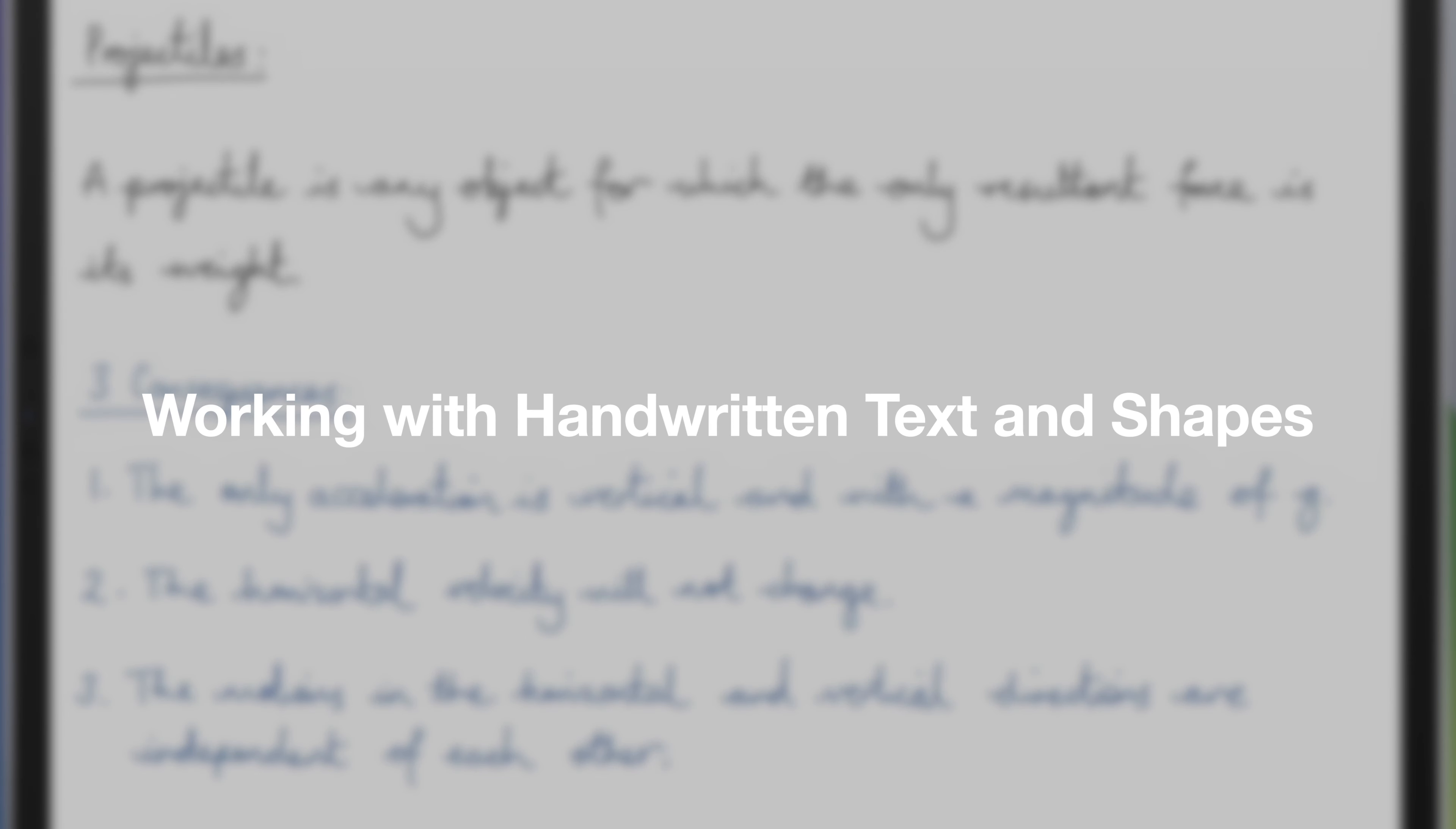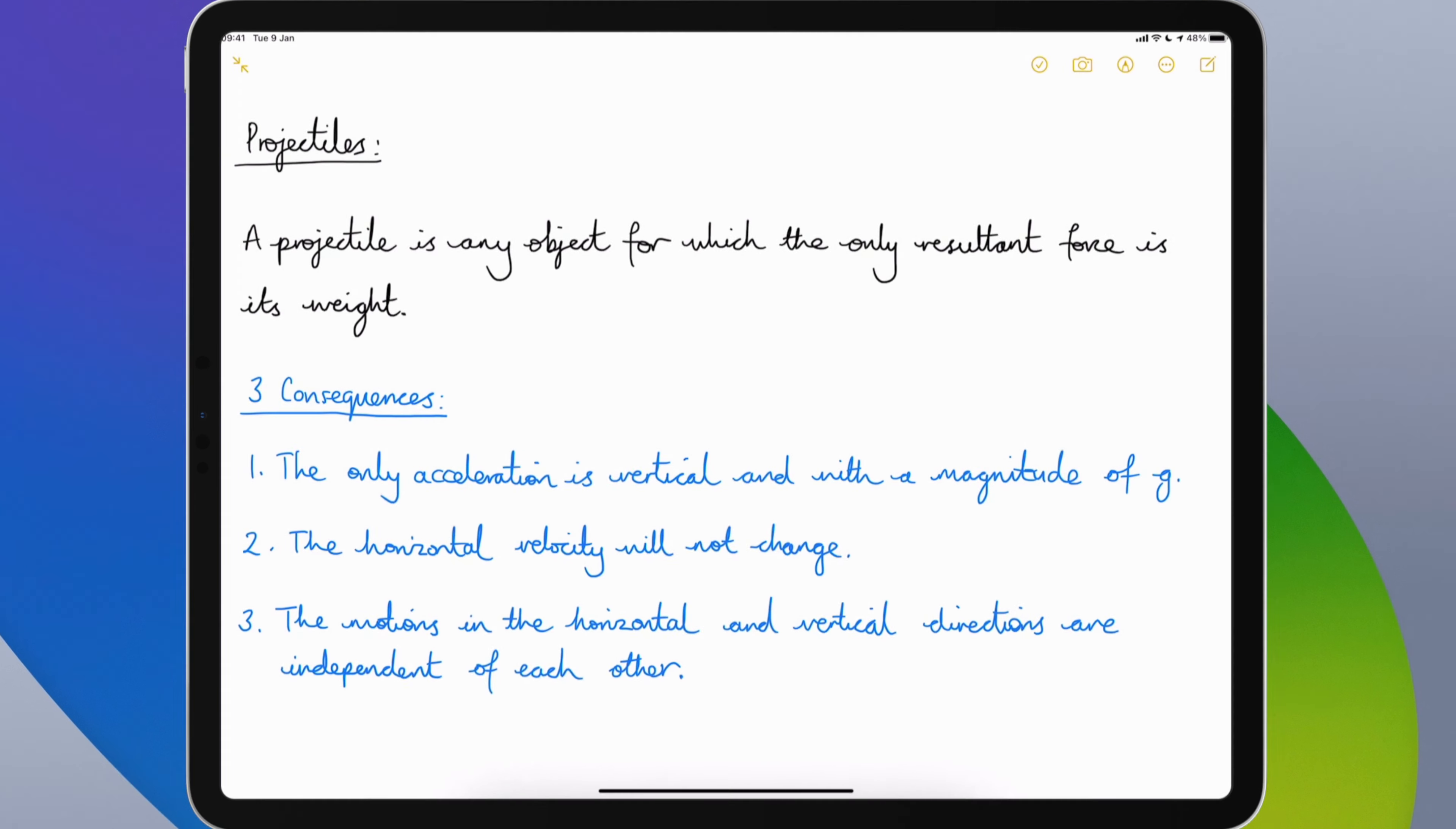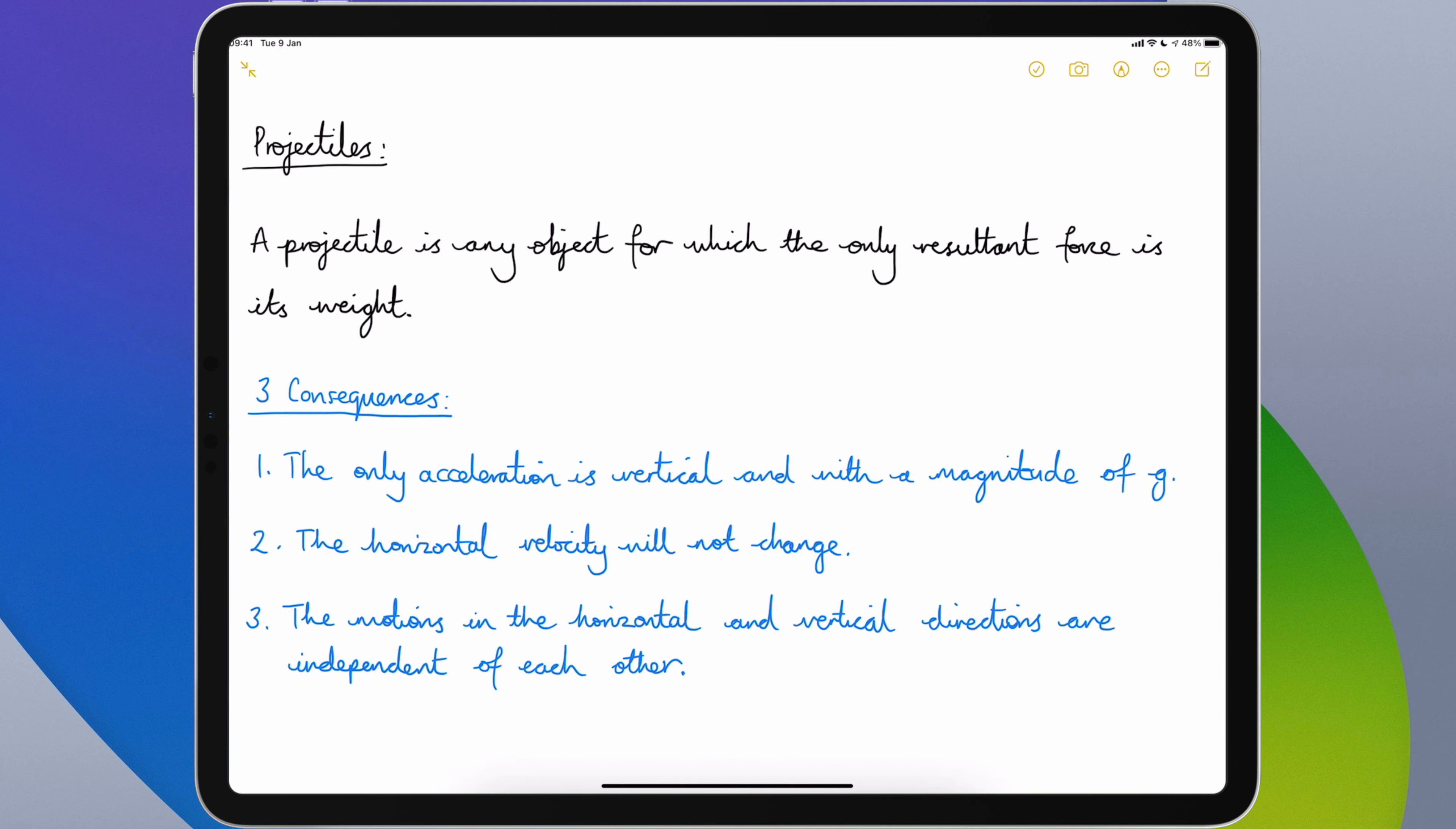Another Apple Pencil enhancement in iPadOS 14 is to do with how you are able to work with handwritten text. If we take a look at my screen here you can see that I have a page of handwritten text and normally I would only be able to move it around as it is but iPadOS 14 allows me to manipulate it as if it were typed text.